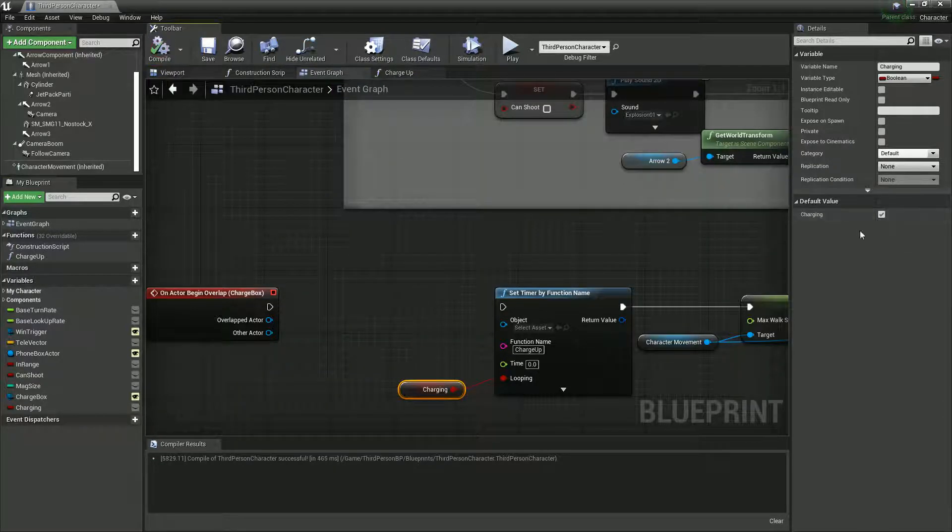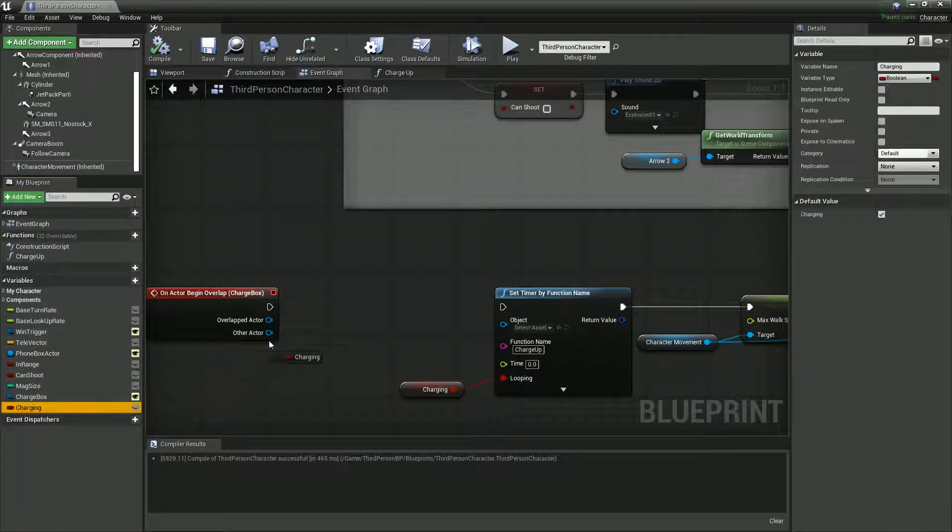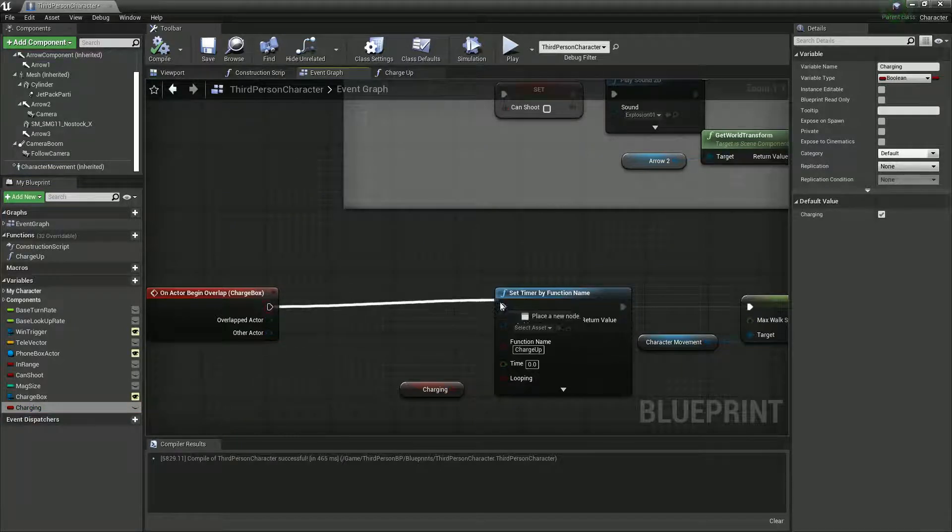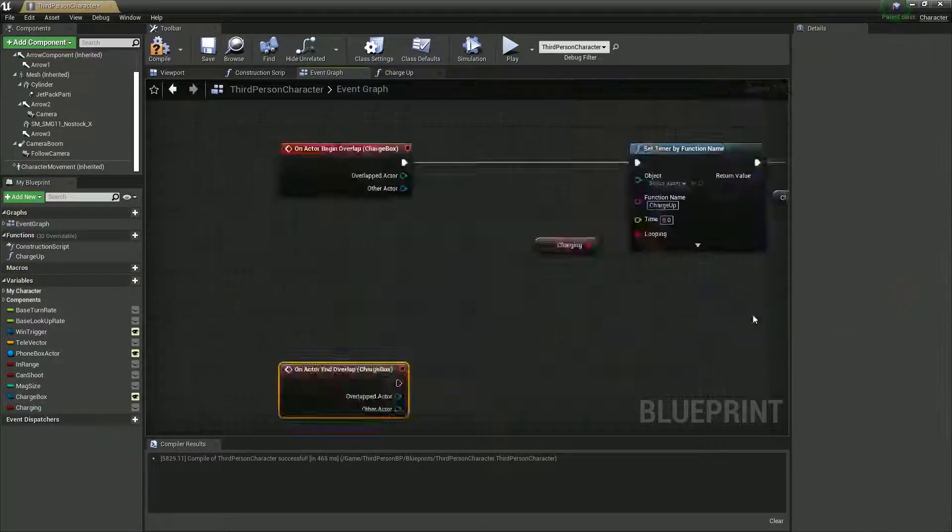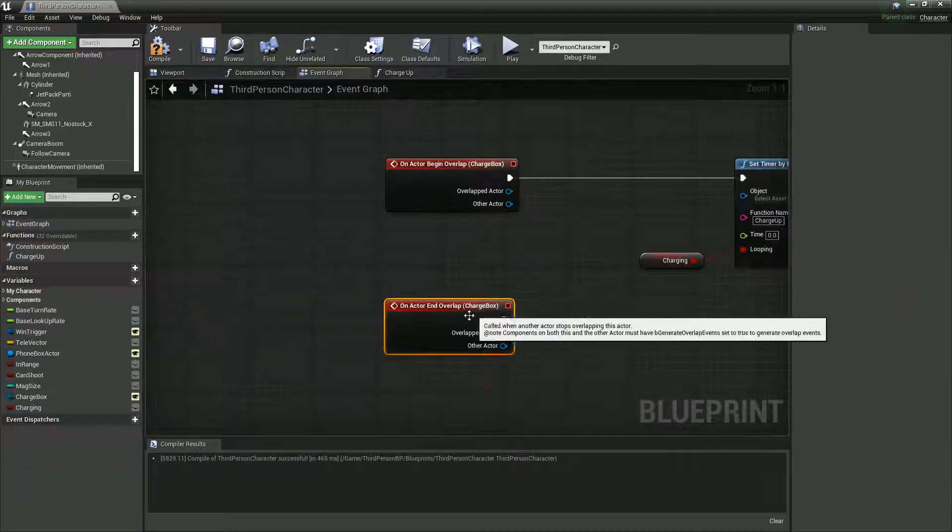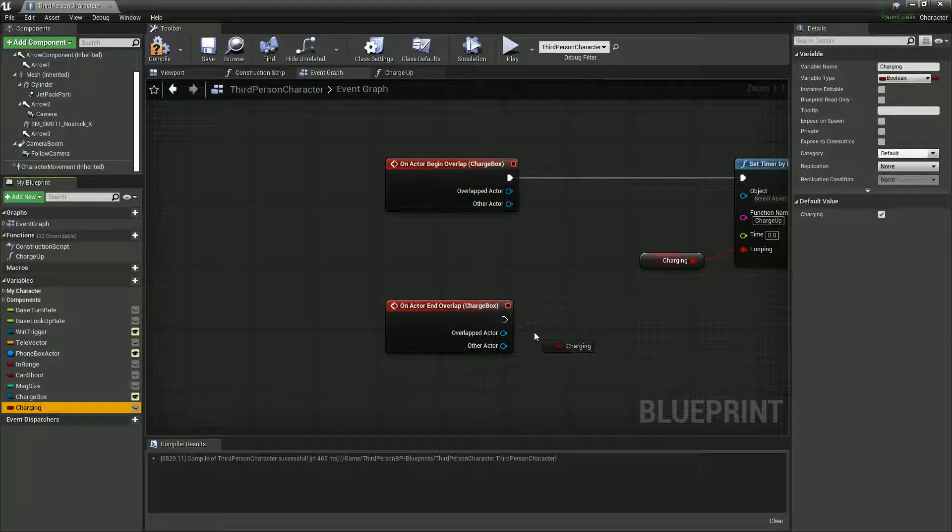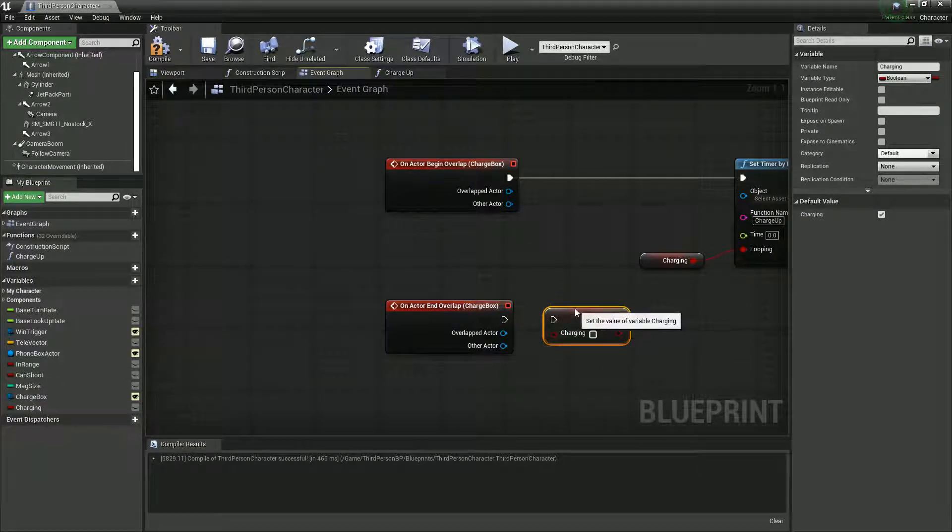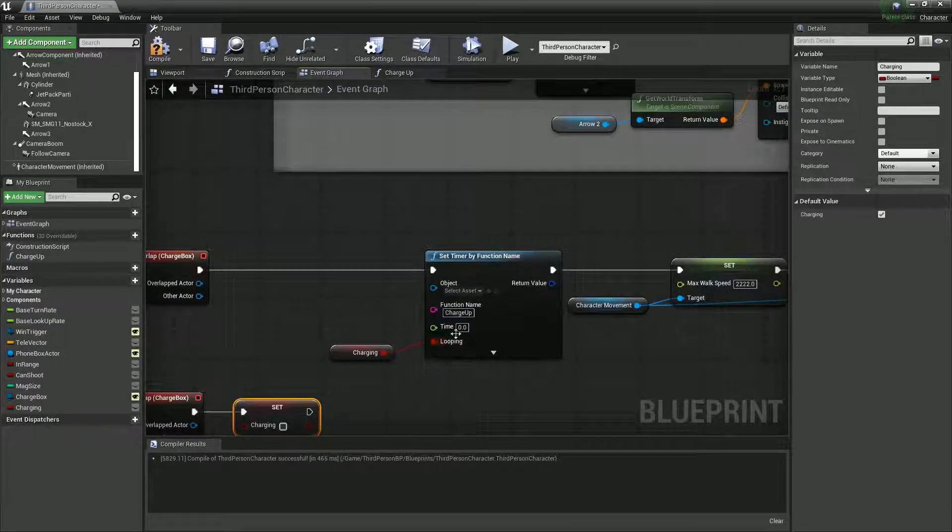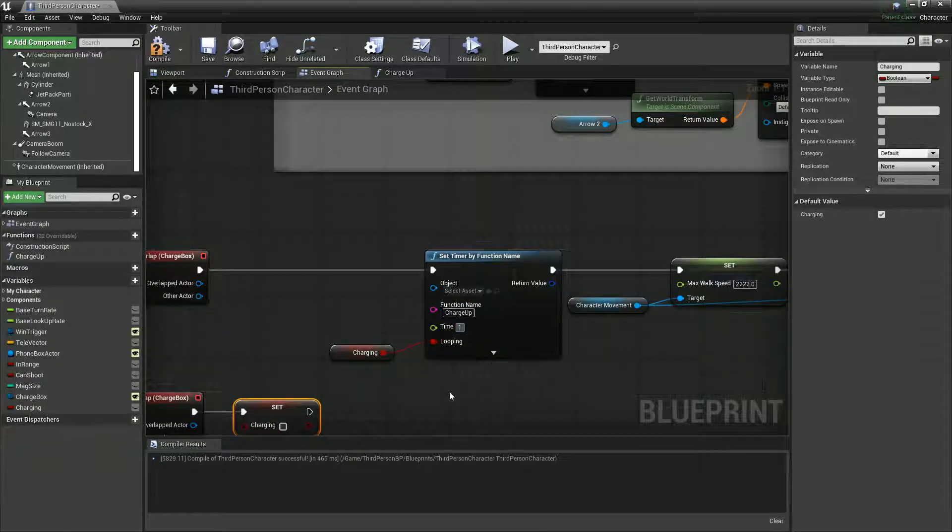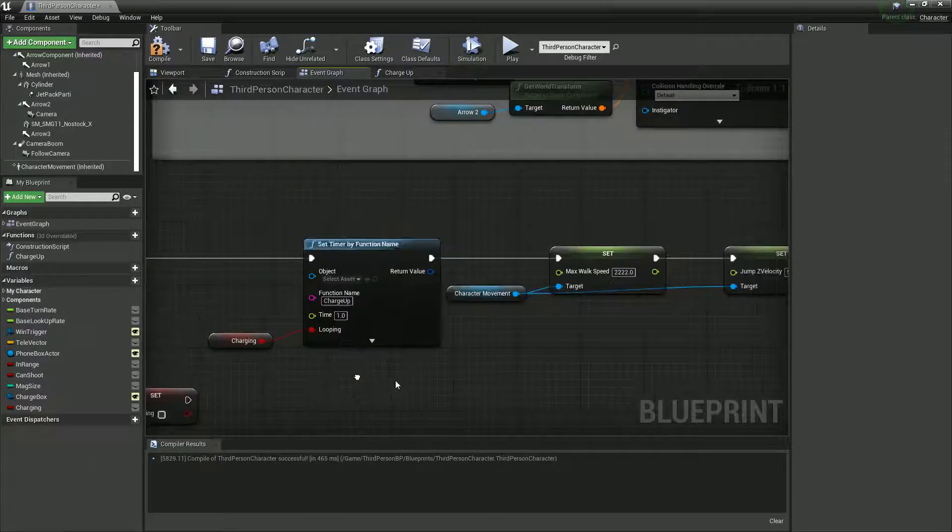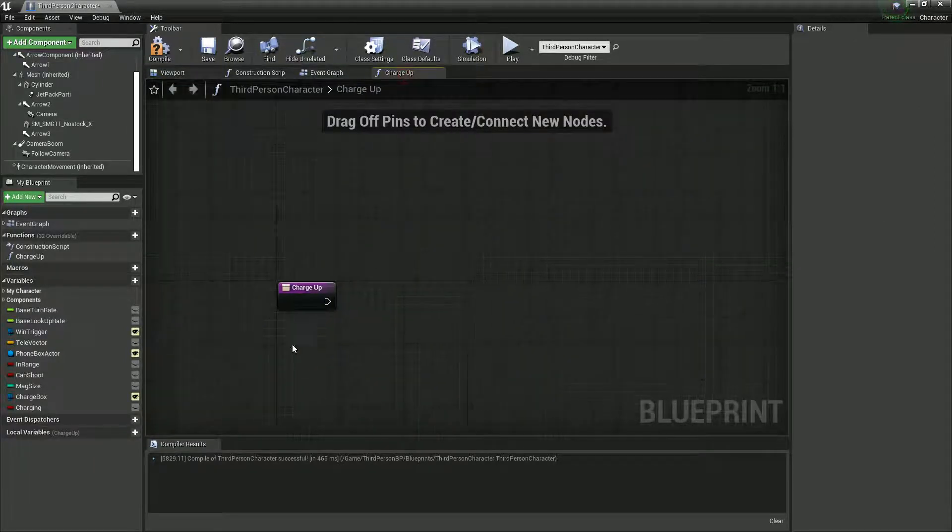So that means we're also going to need an end overlap. So when we end overlap, set charging to false. And we'll take every one second. Let's go into our charge up.